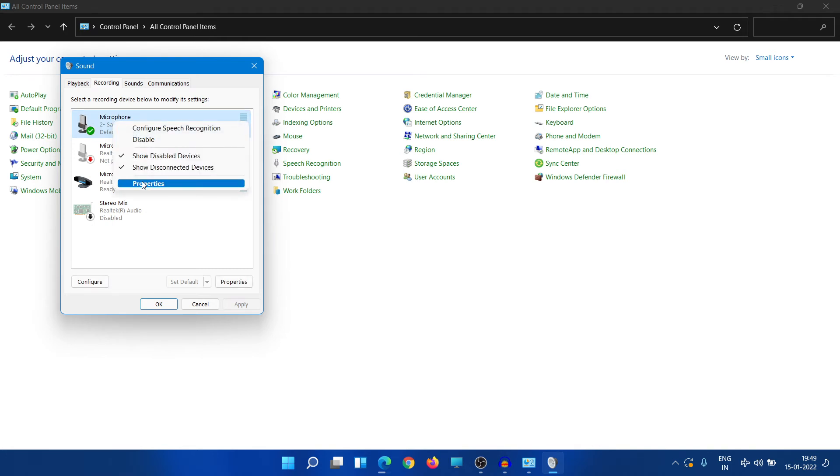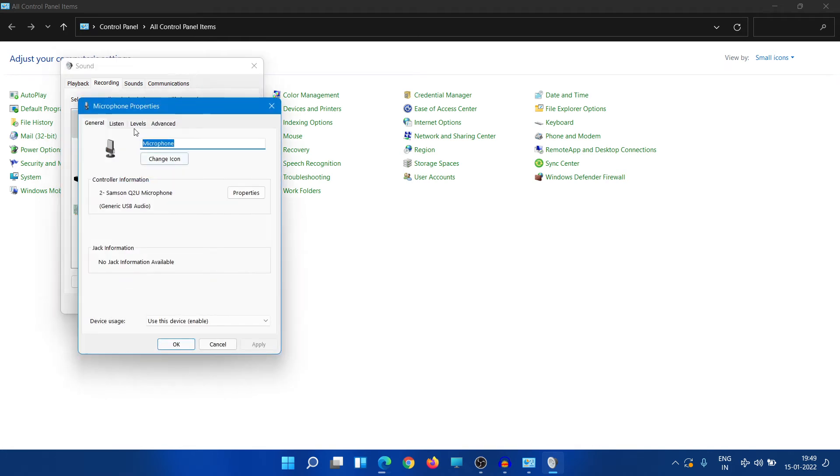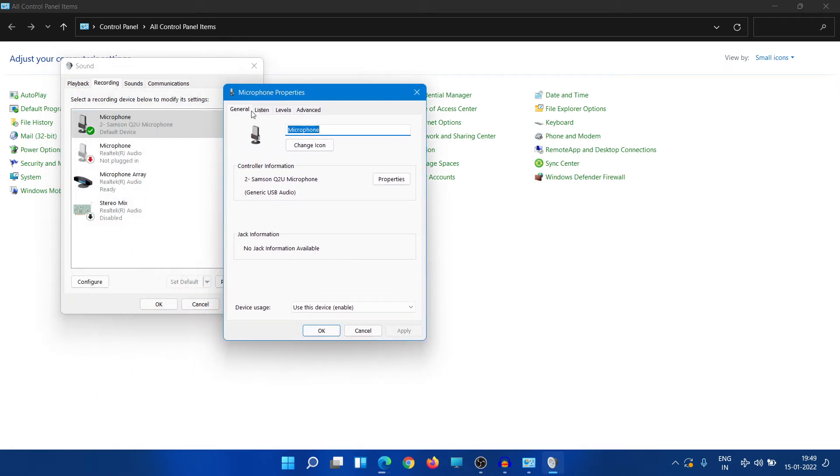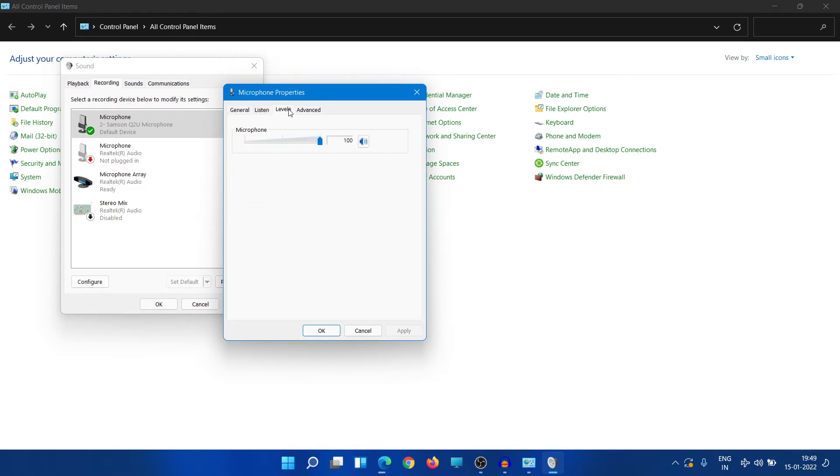In Properties we can see the controller information here - it's like Samsung Q2U microphone. Go to Levels and set these levels to 100 so that's the maximum gain that we can have.